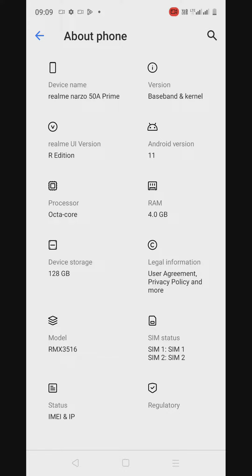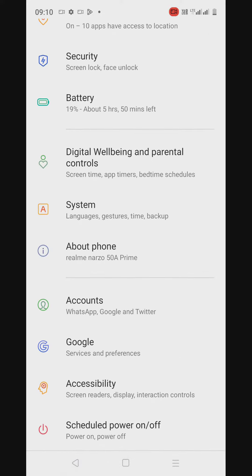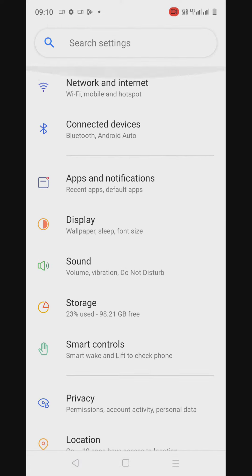First we've gone to About Phone. Realme Narzo 50A Prime is the correct name of the product. Android version 11, Realme UI version R Edition as you can see, octa-core processor, 4GB RAM, and 128GB device storage. Looks fine.